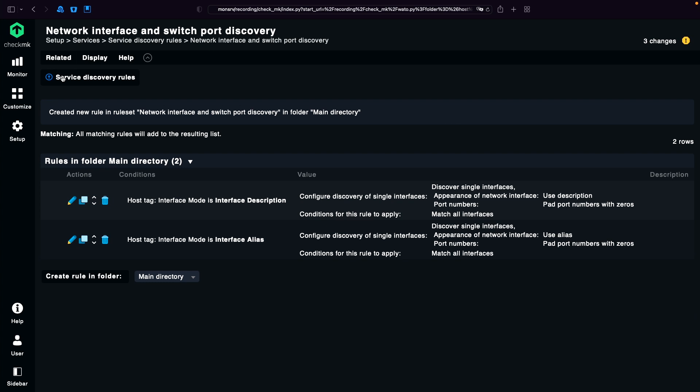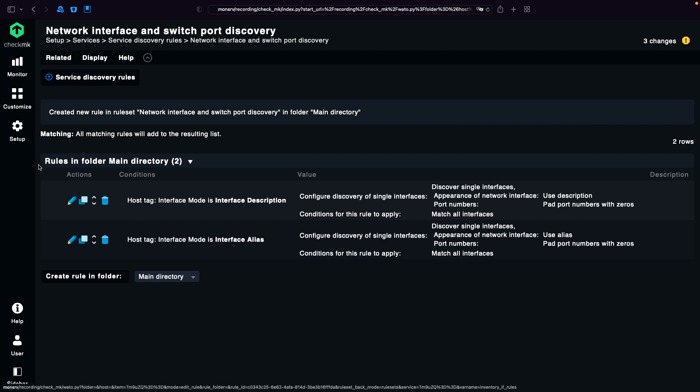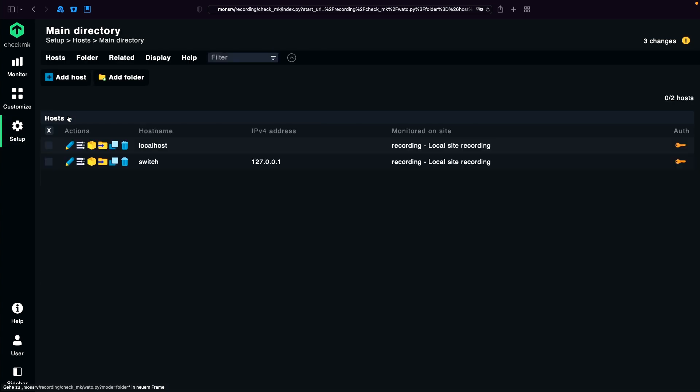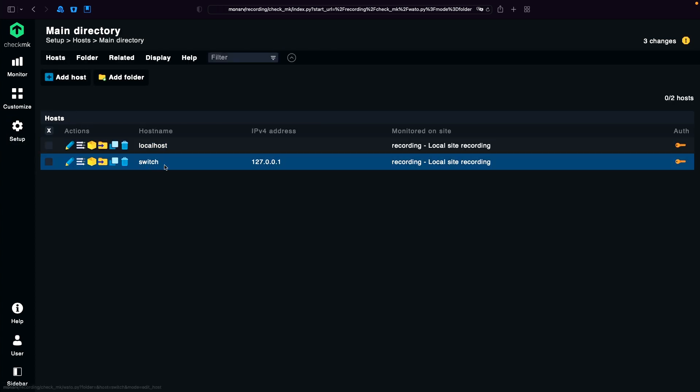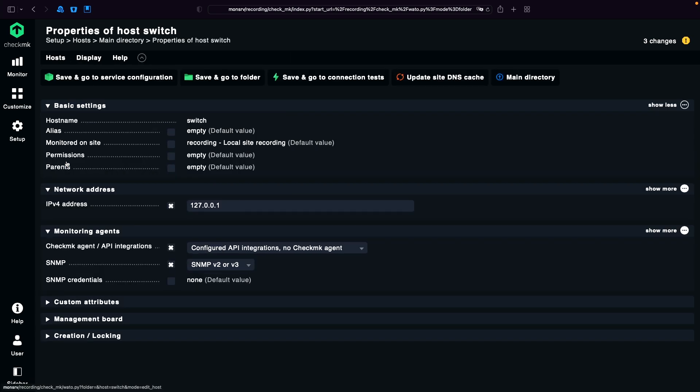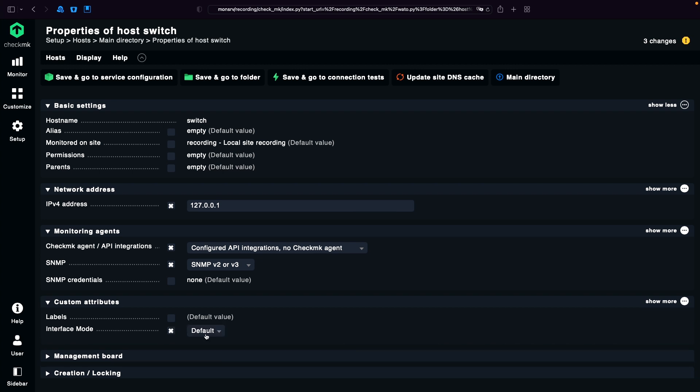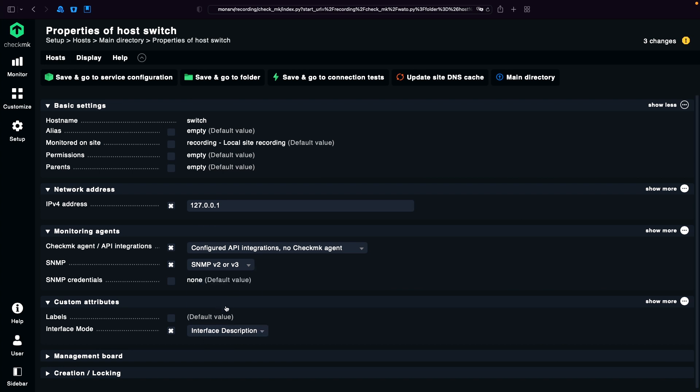Now we can use these host tags with our switch. So we go back to Setup, Hosts. There I have already my switch. I'm going to edit it. And first I'm going to try out how the switch looks with description. So I choose interface mode, interface description. I'm going to save and go to service configuration.